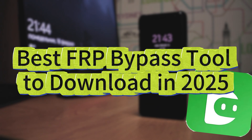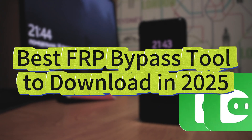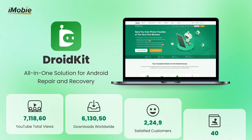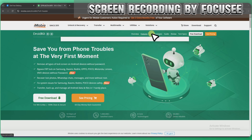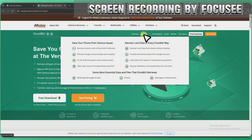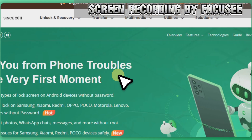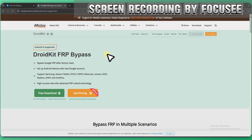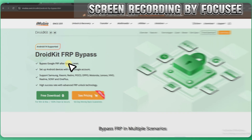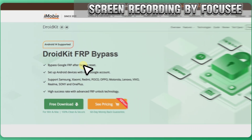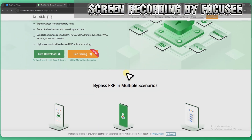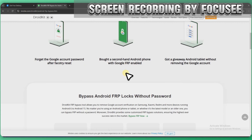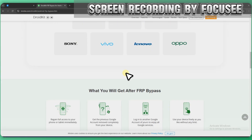The best FRP bypass tool we have tested in 2025 is DroidKit. It allows you to remove Google account verification on Samsung, Xiaomi, Redmi, and more devices running Android 6 to Android 15 — no password or previous Google account required. It can bypass Google FRP after a factory reset, set up Android devices with a new Google account, and boasts a 98% success rate with 100% privacy and security protection.